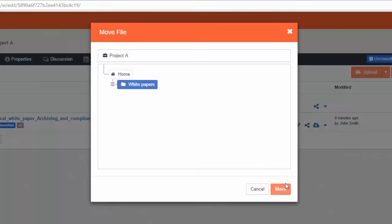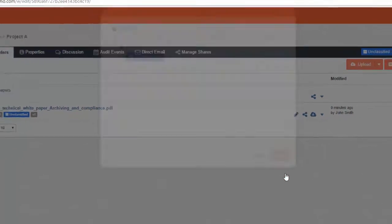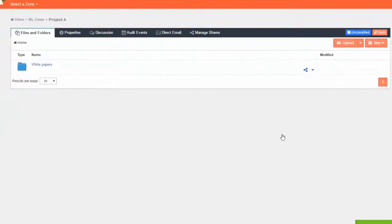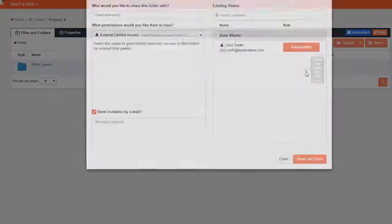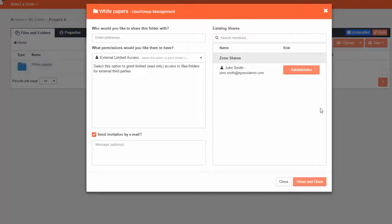When the folder is created, press the Share icon to bring out the Folder Sharing menu. Add the email addresses of the users you wish to share with, and then choose the permissions that they should have when accessing the contents of the folder.